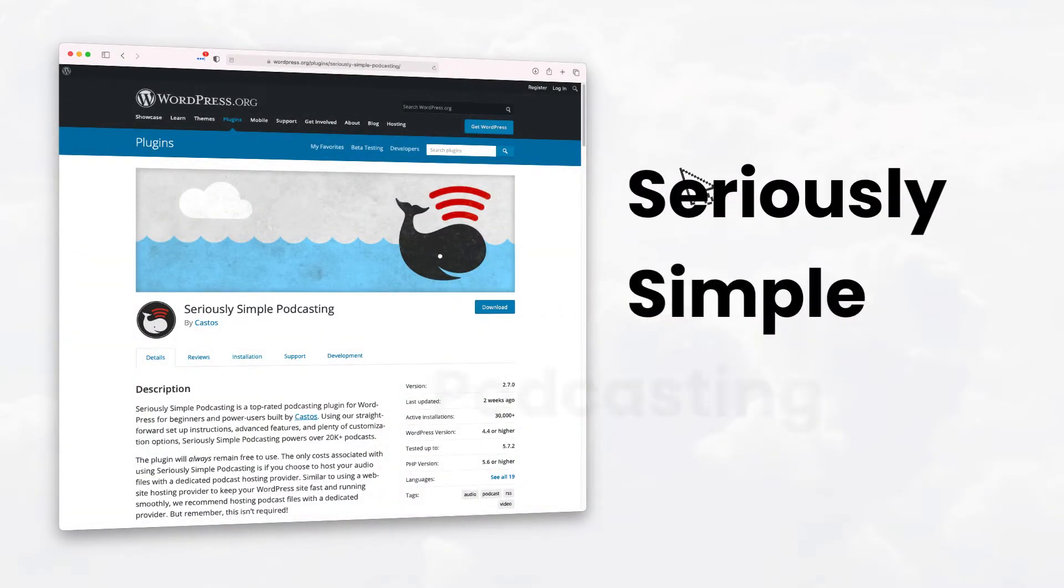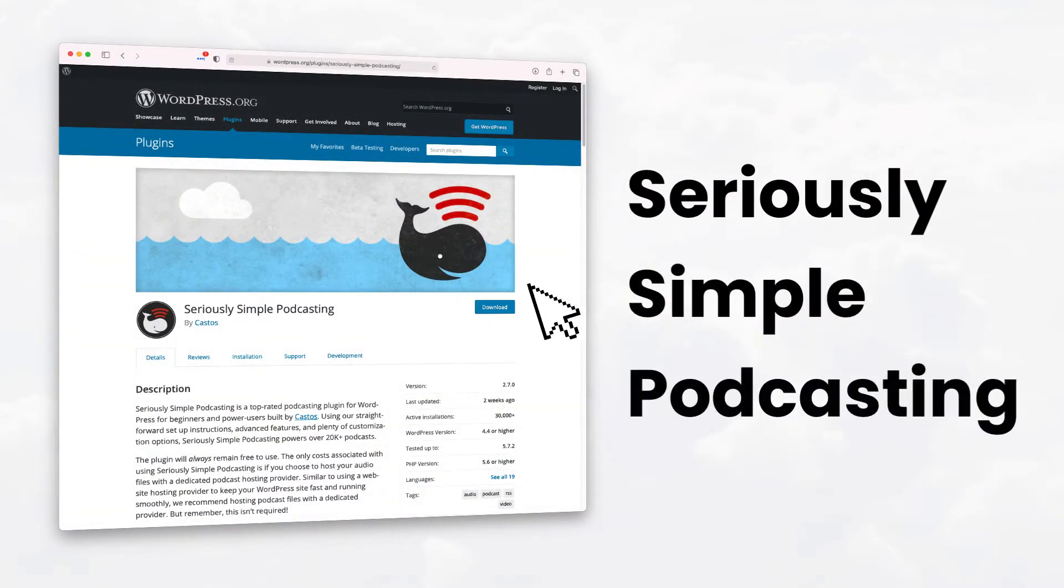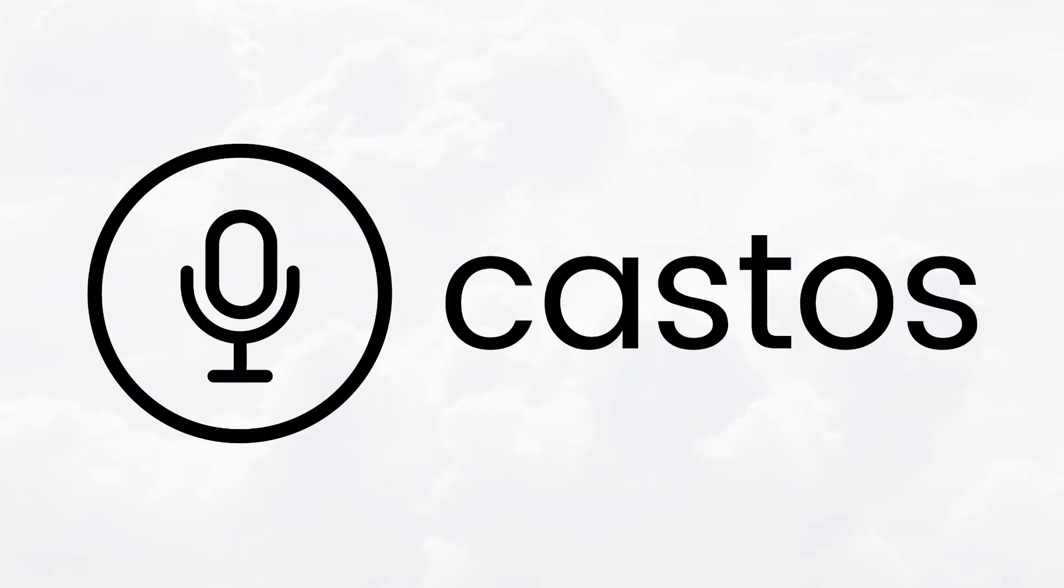Welcome to Seriously Simple Podcasting, a plugin to help you host your podcast for free right from WordPress. Brought to you by Castos.com.